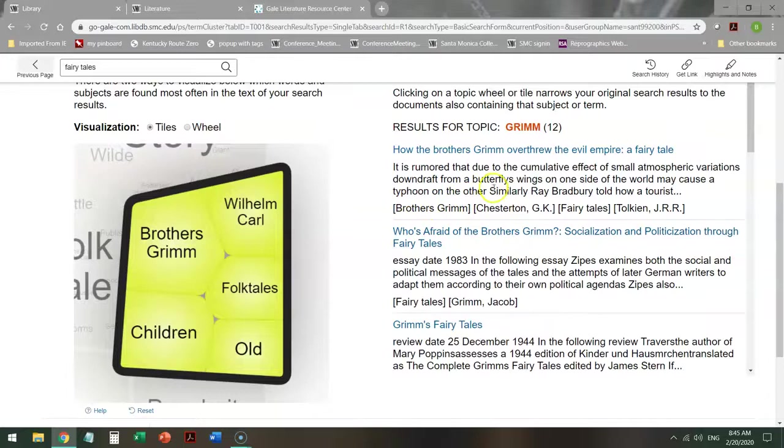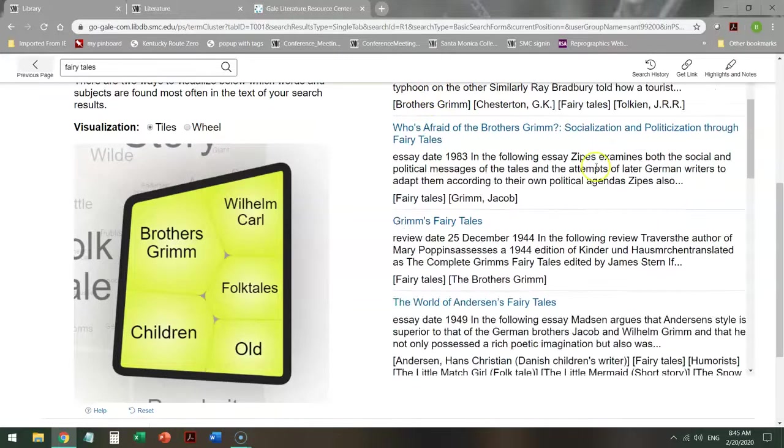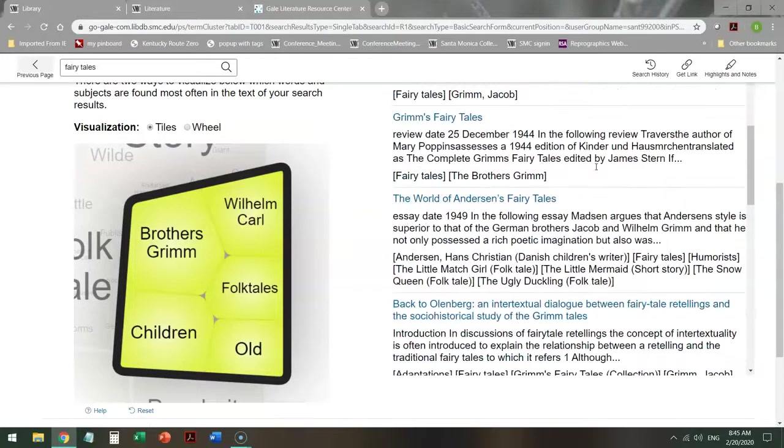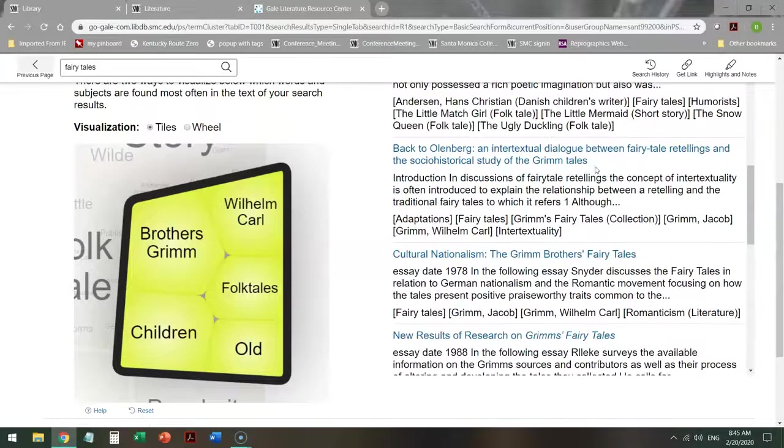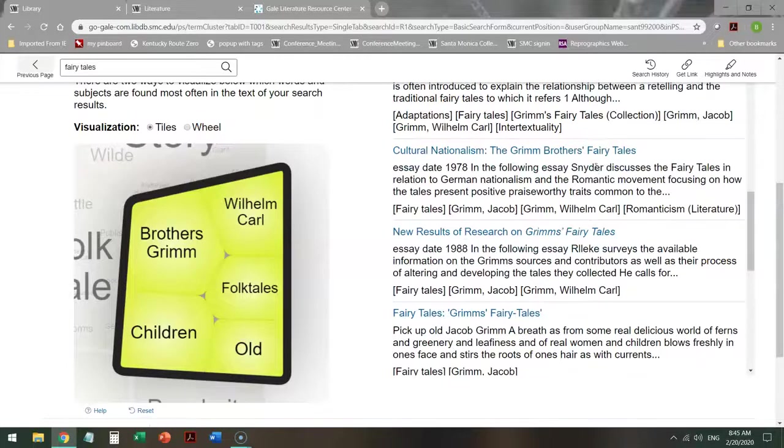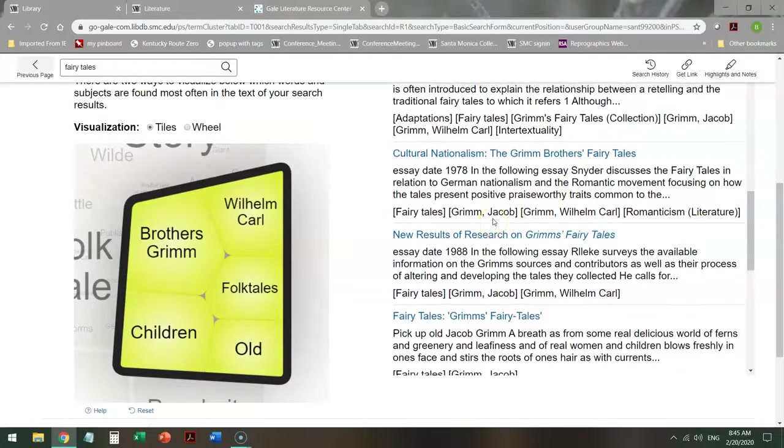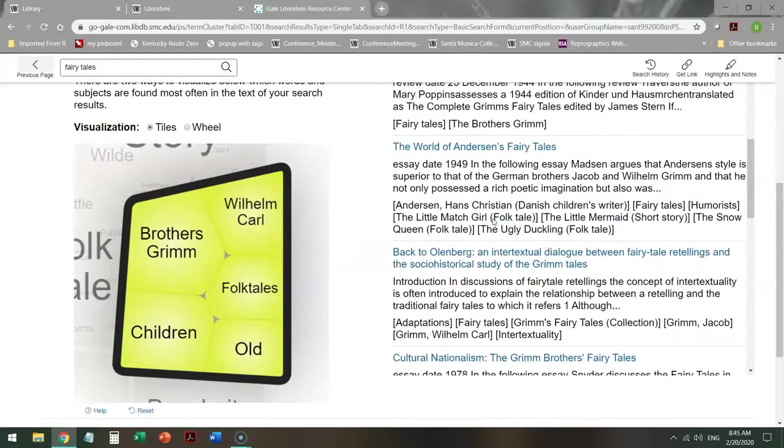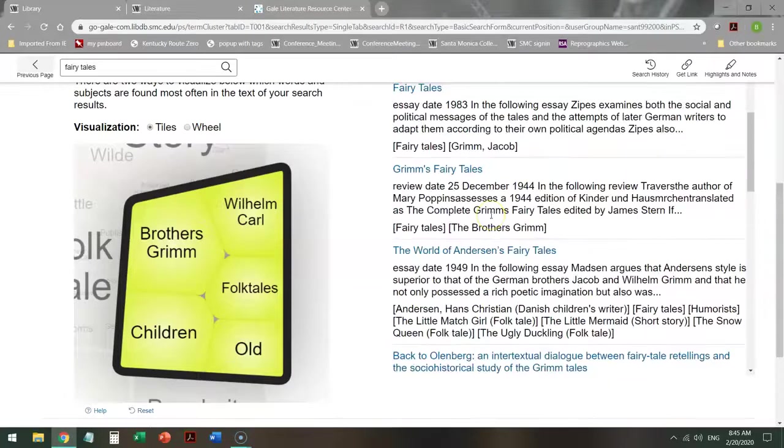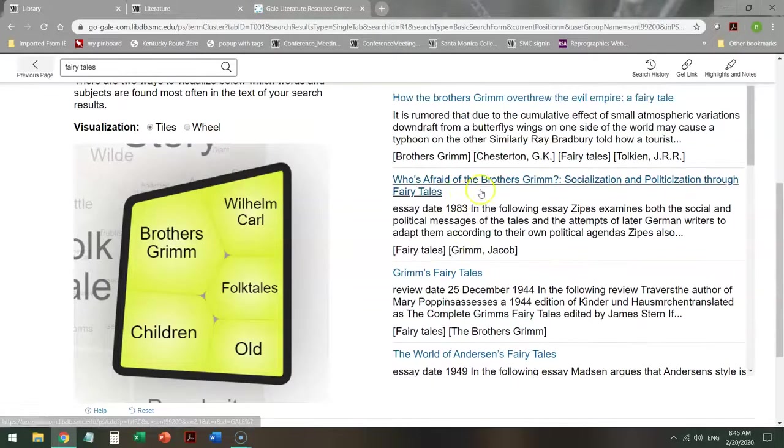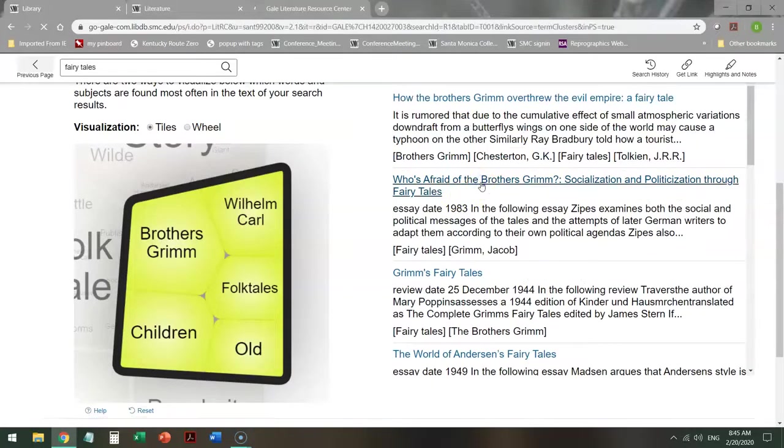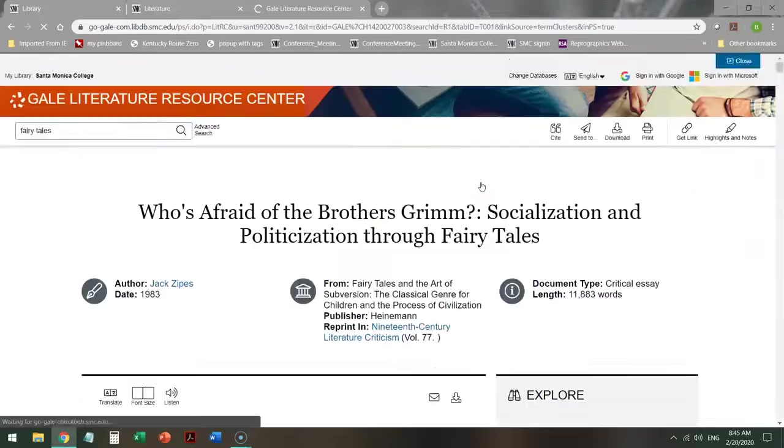Then when I head over here, it will tell me some articles that this specifically has in this database on Grimm. So if I see one that I like, I can click on it, and it will bring up that particular article.